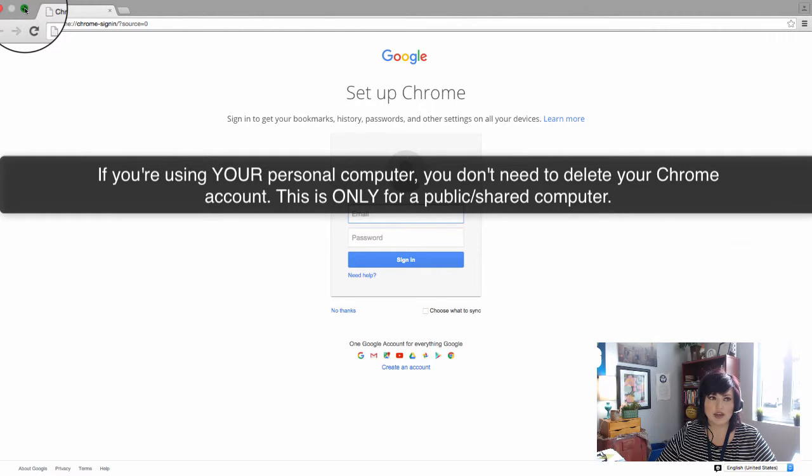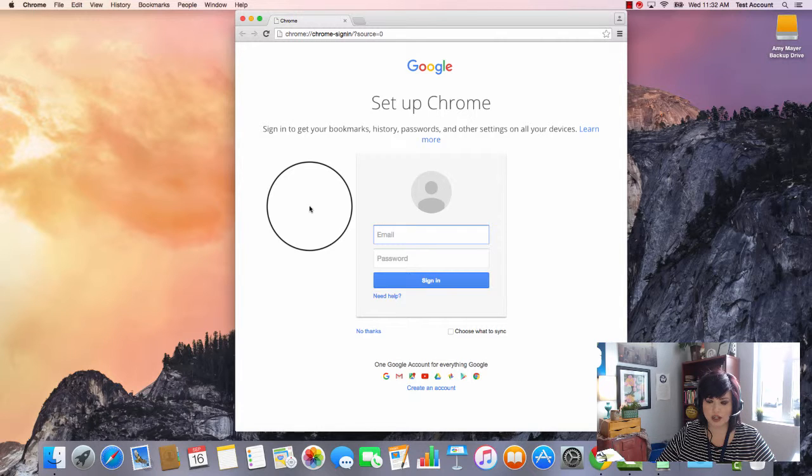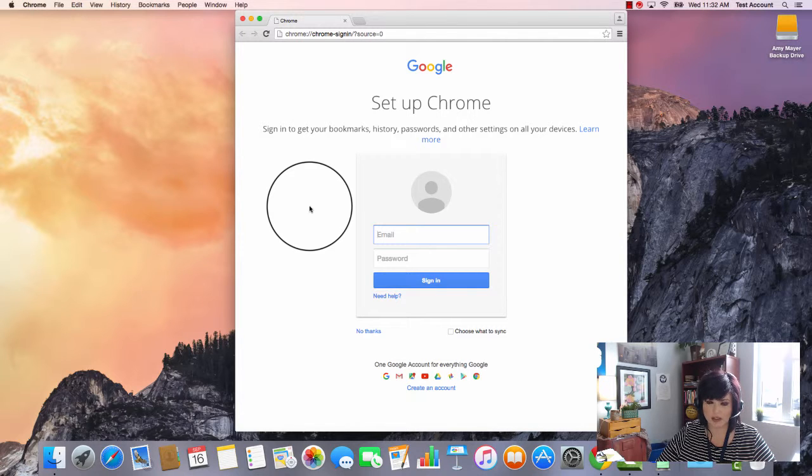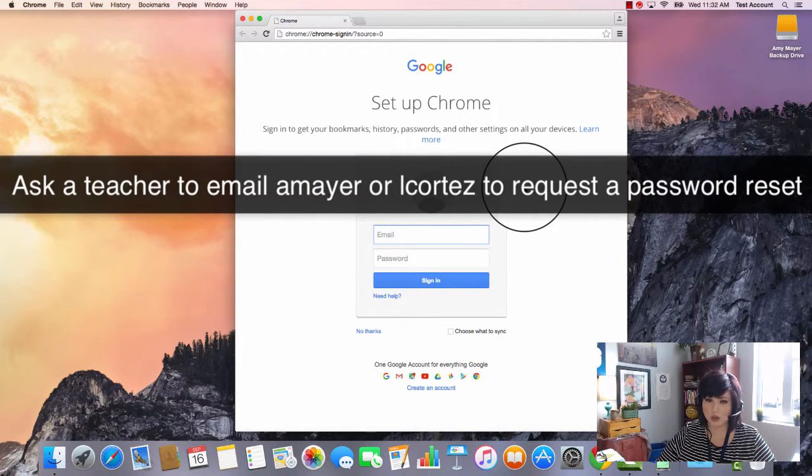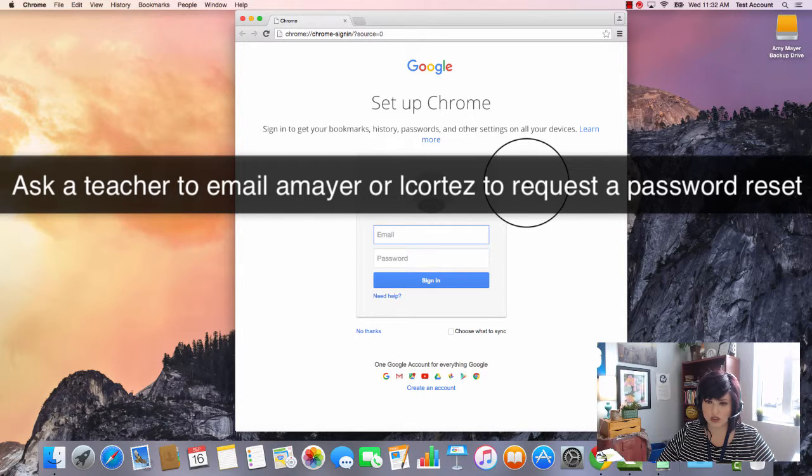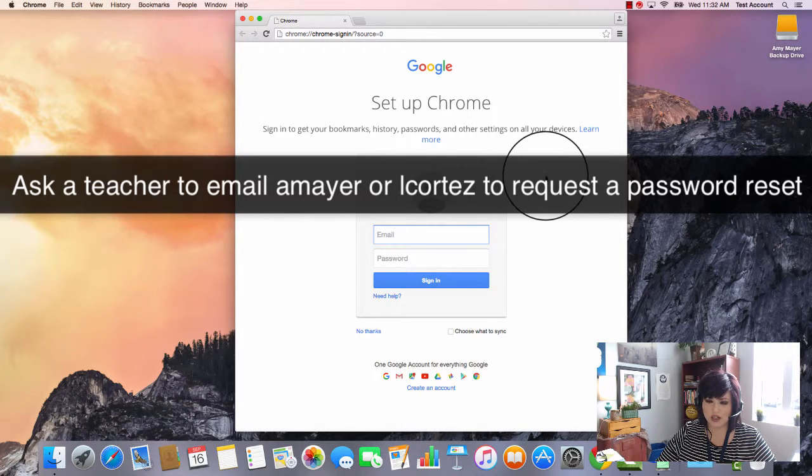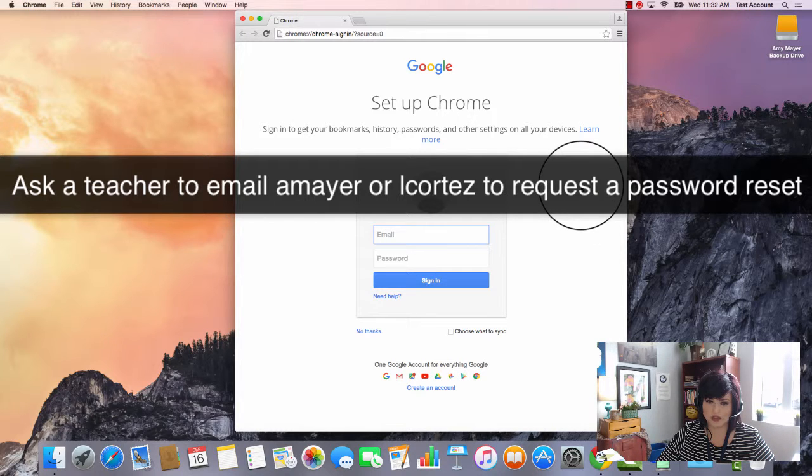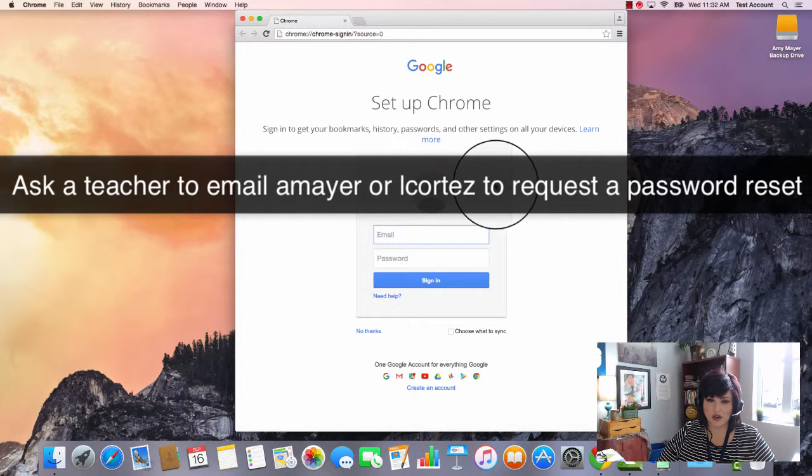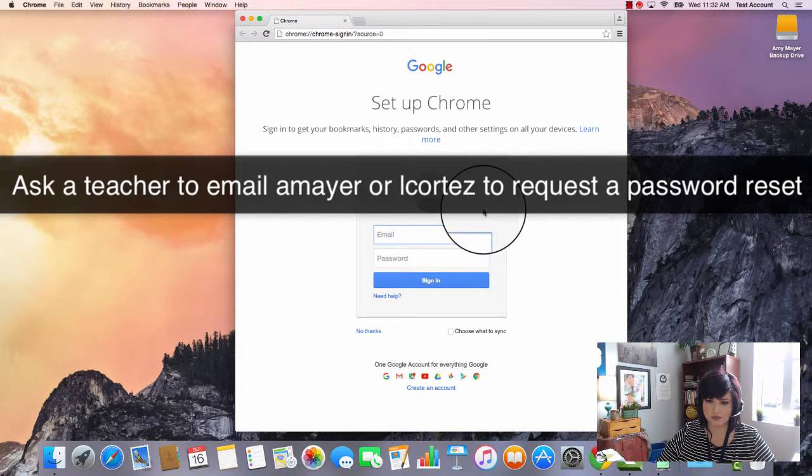All right. The next thing I wanted to tell you is how to get your password changed if you think your password has been compromised. So first of all, don't ever share your password with anyone. But if you already have or if you think someone knows it somehow, then I want you to tell a teacher and get that teacher to email either me, my name's Amy Mayer, or Ms. Cortez, that's Laura Cortez, L Cortez, or A Mayer, at thevillageschool.com.